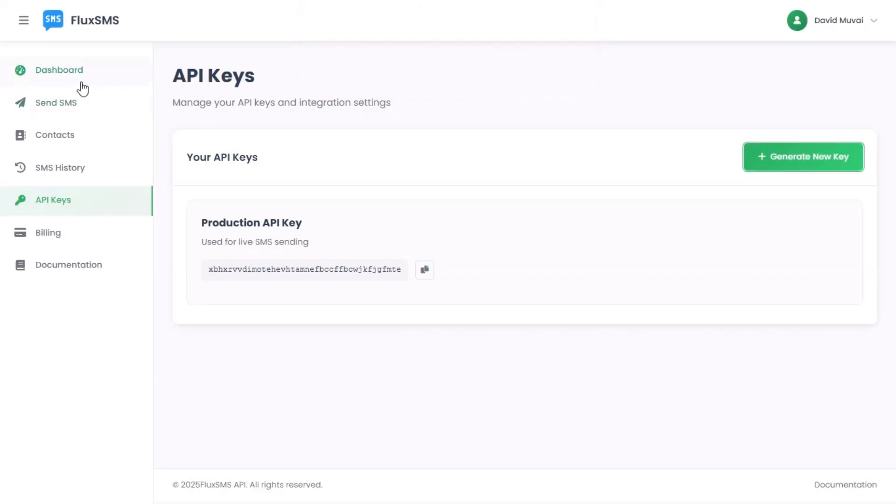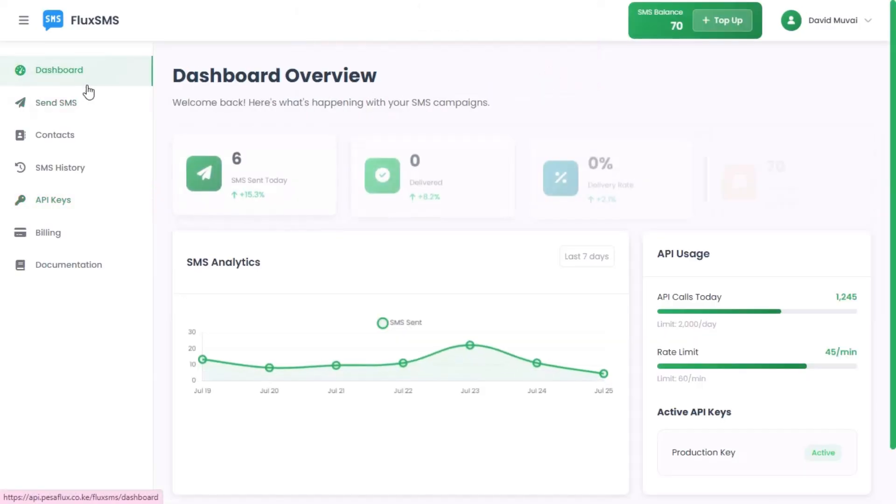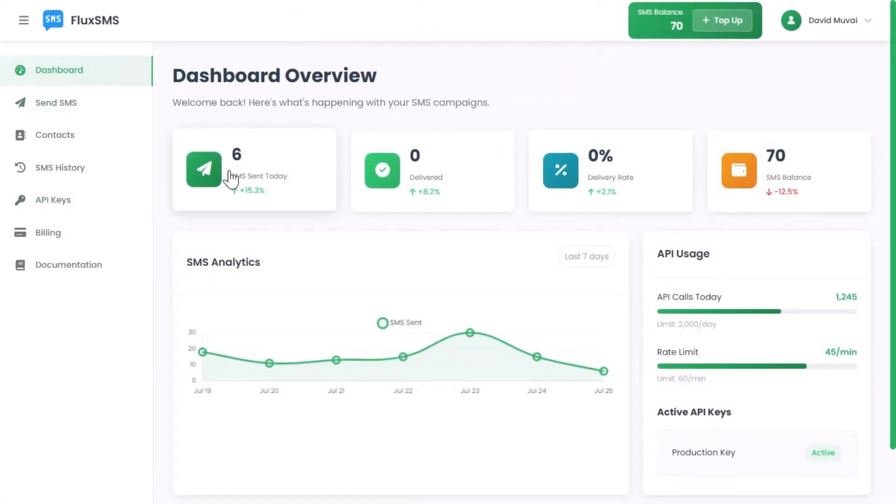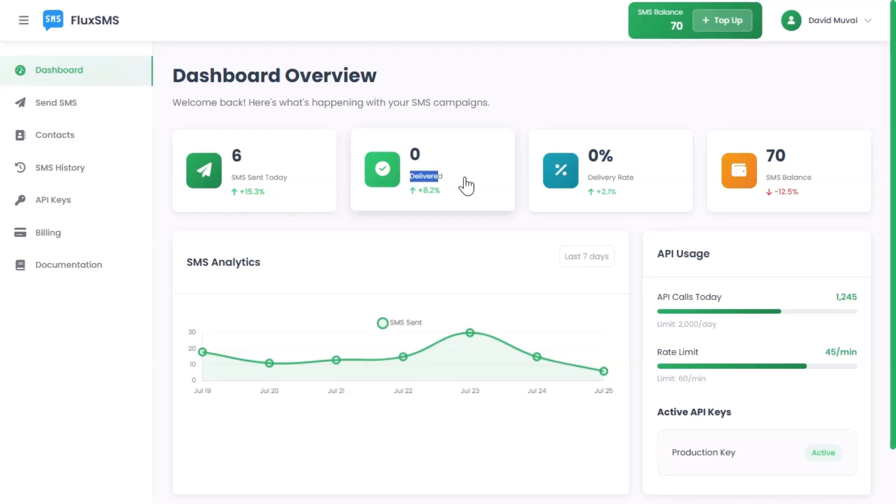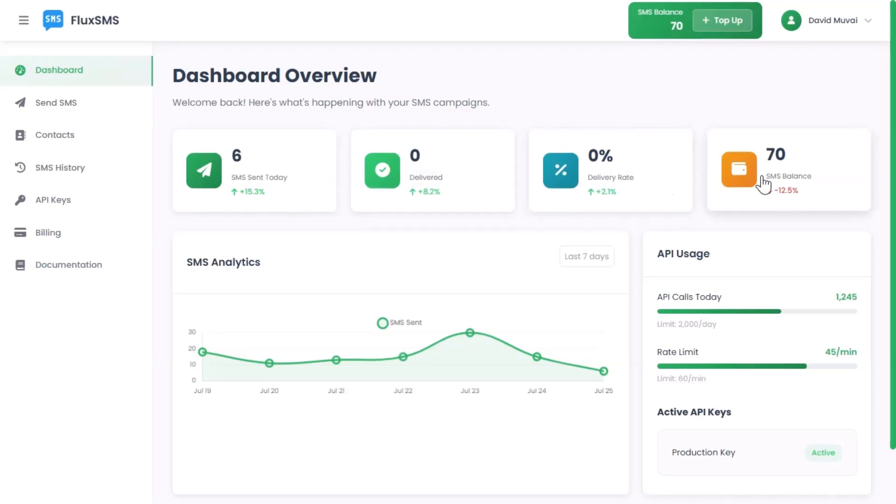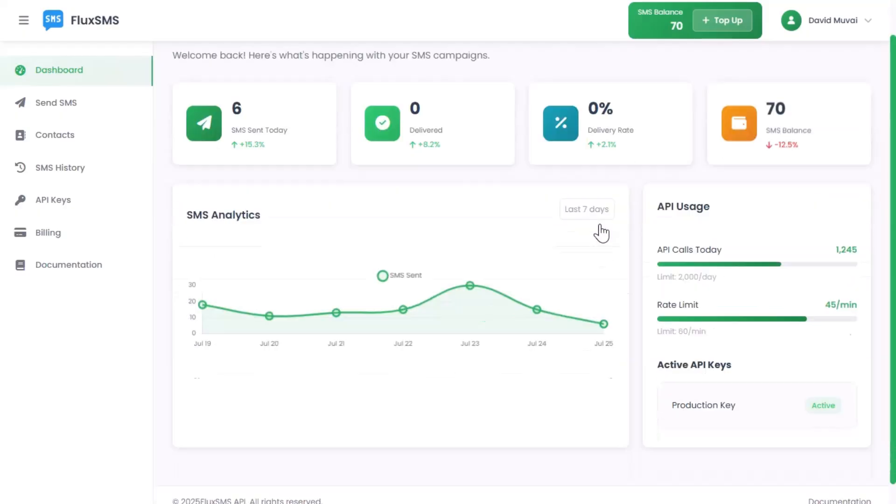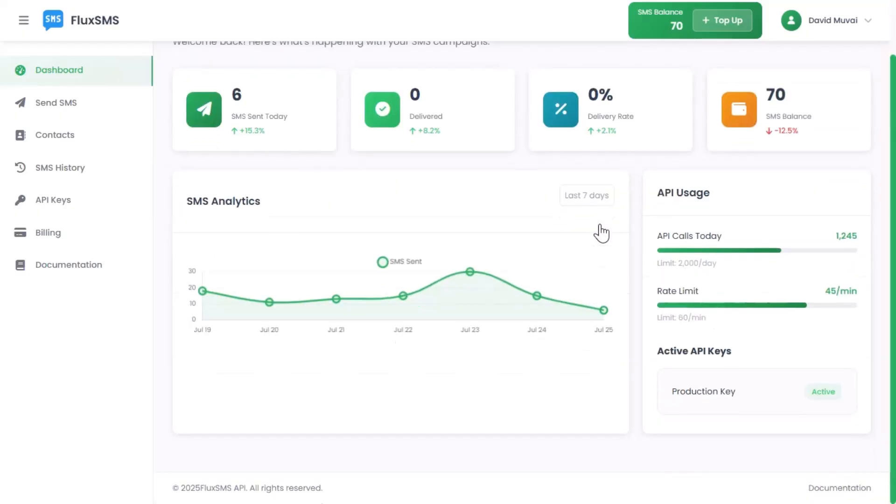monitor delivery rates, and track messages sent today. You can also view your message history, top-up logs, and more. Everything is real-time and fully transparent.